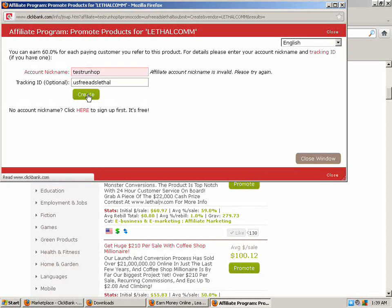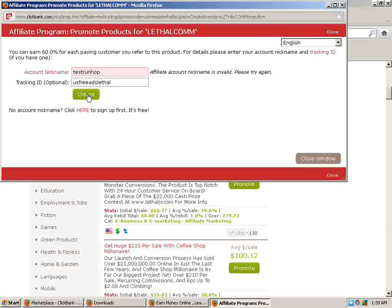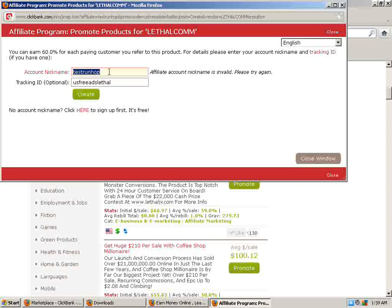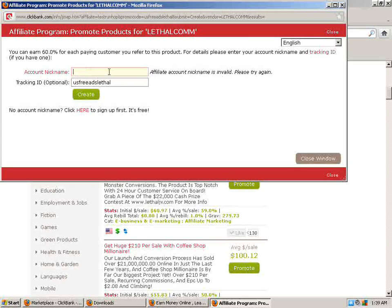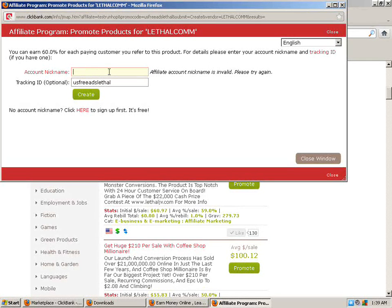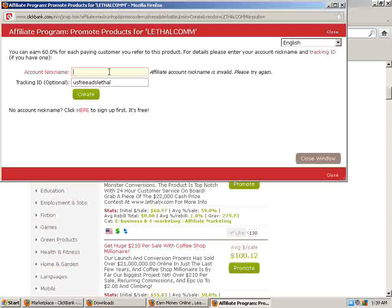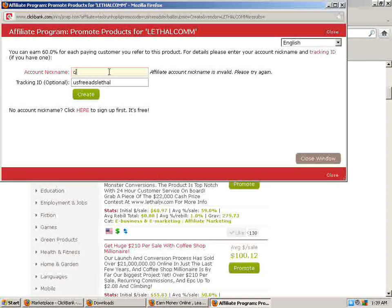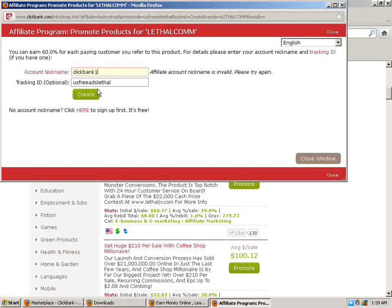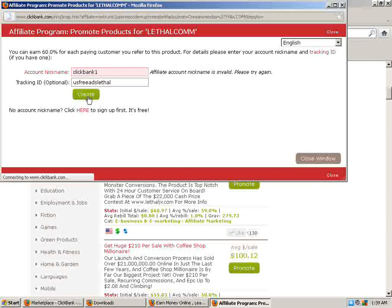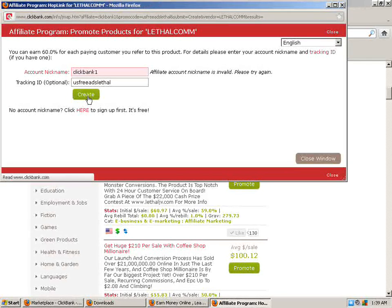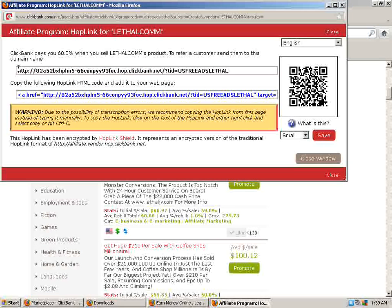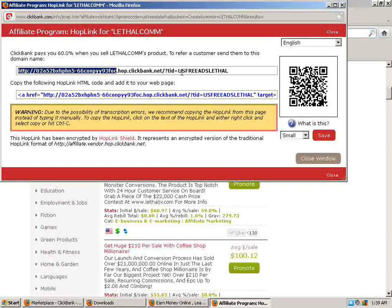And you're going to come up with account nickname is invalid. Please try again. Let me make something else up here. Obviously it's not a real account nickname. That's why it worked.